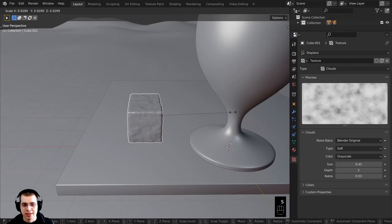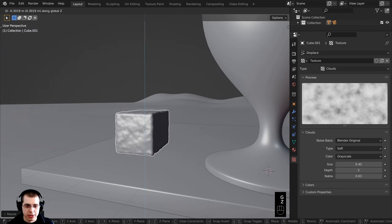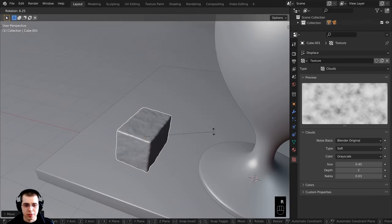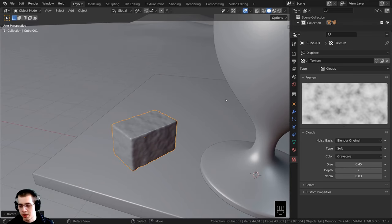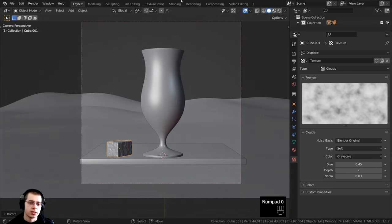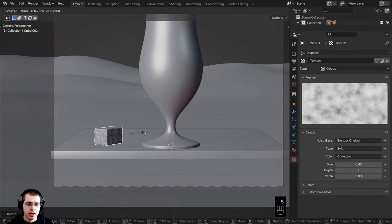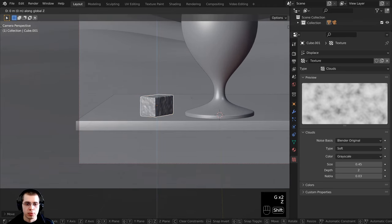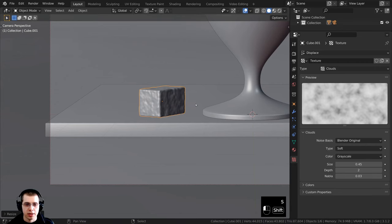I'll press S to scale and scale this down a bit, then press G to grab and bring it down on the z-axis. Then I can press R to rotate on the z-axis. I'll press 0 on the numpad to jump into the camera view, and scale it down even more with S, then press G to grab and adjust position on the z-axis. Let's press Ctrl+S to save.